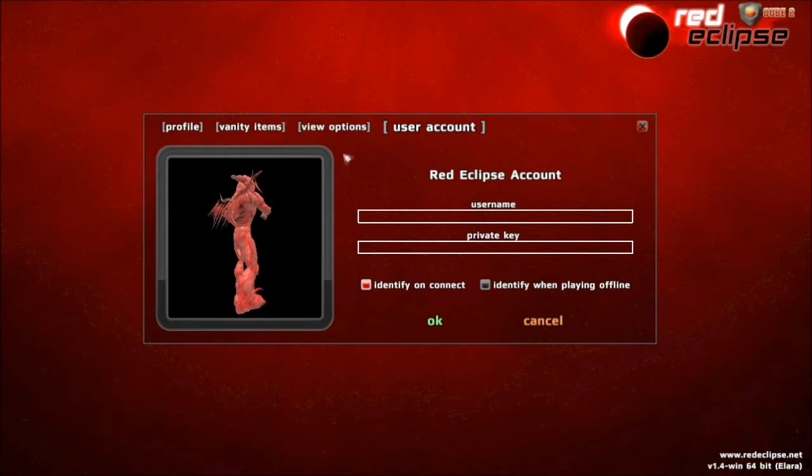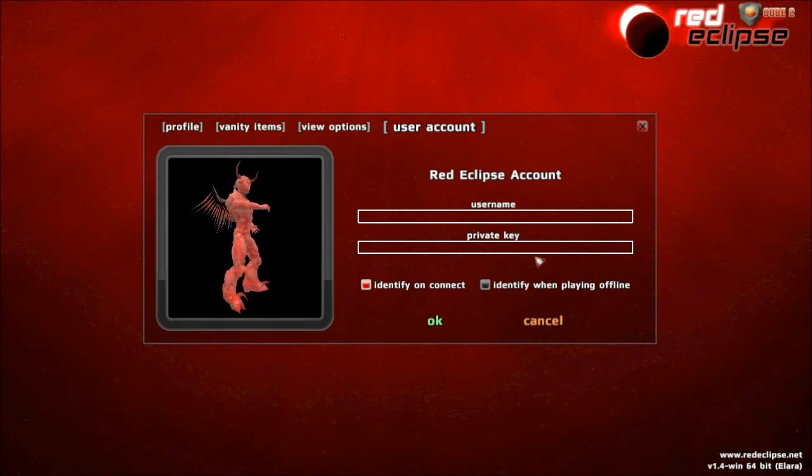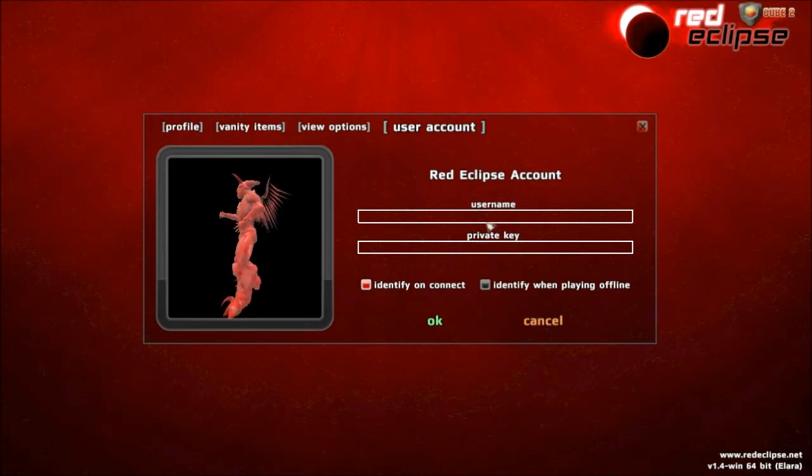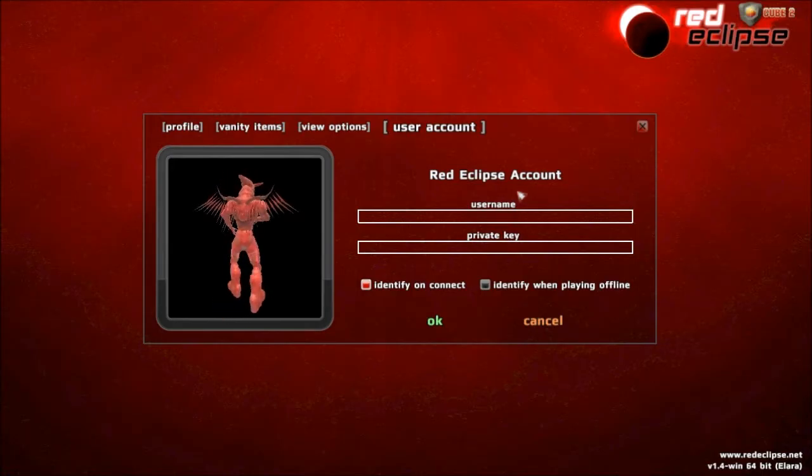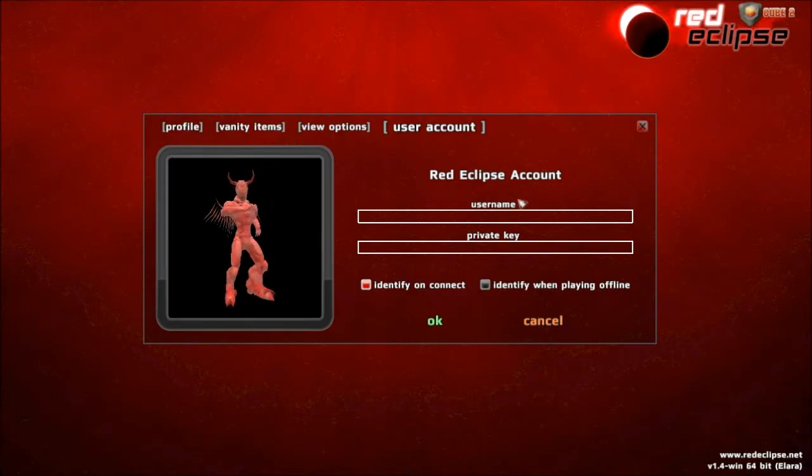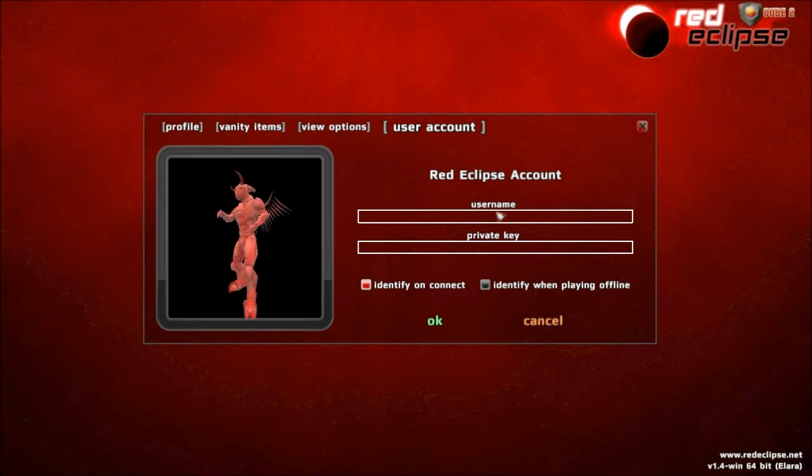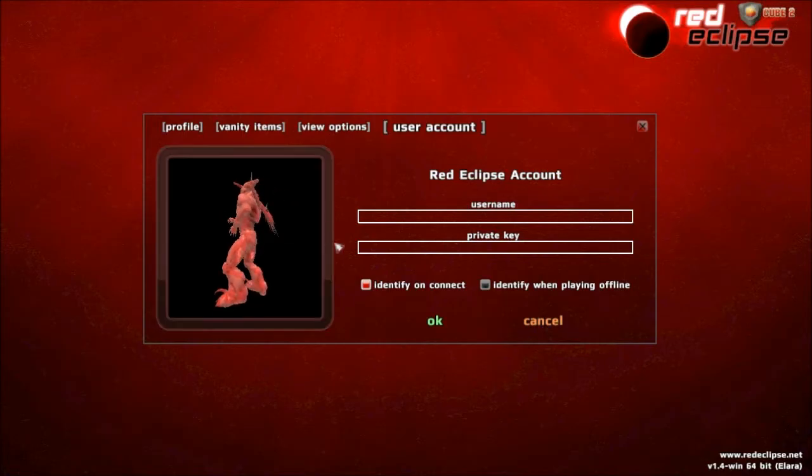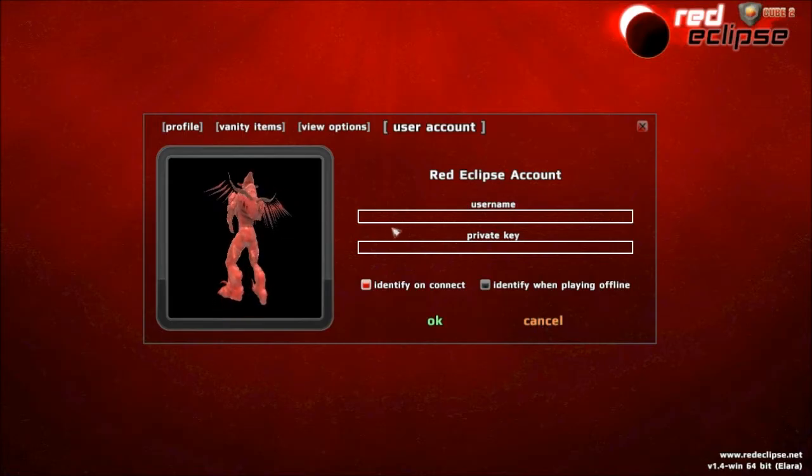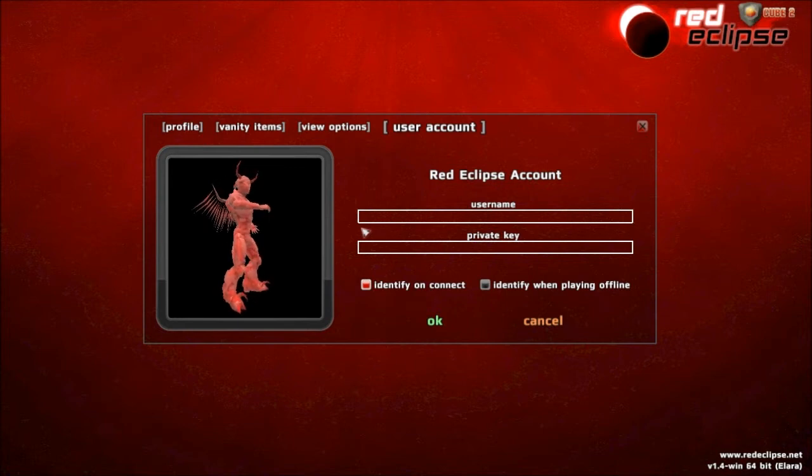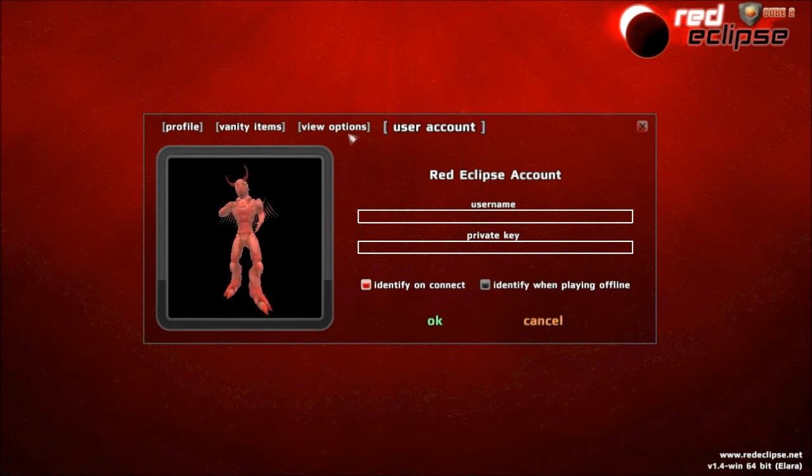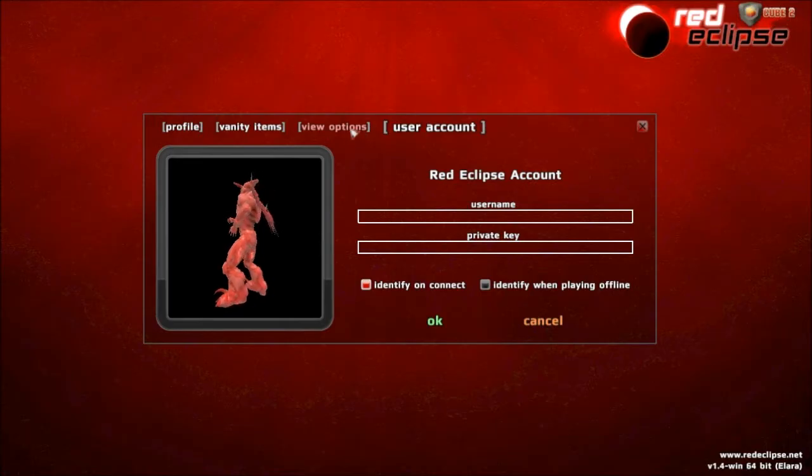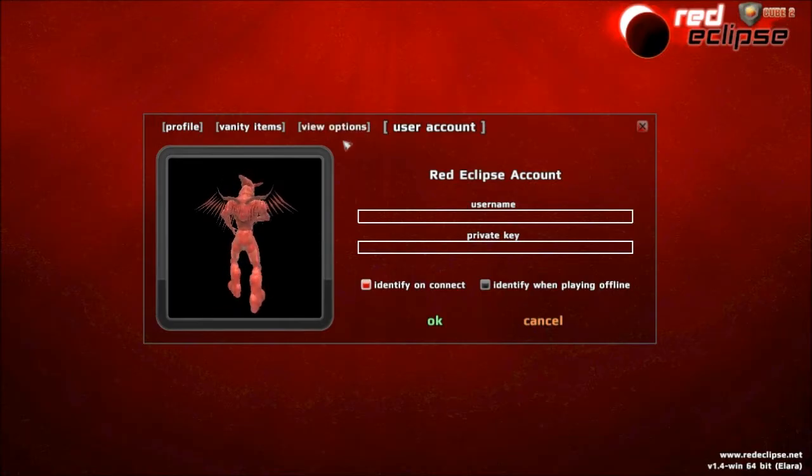The community also contributes things, which is why if you contribute something, you can get a user account. I don't have a user account, but when you get one, you can put all your stuff in, your private key and your username.